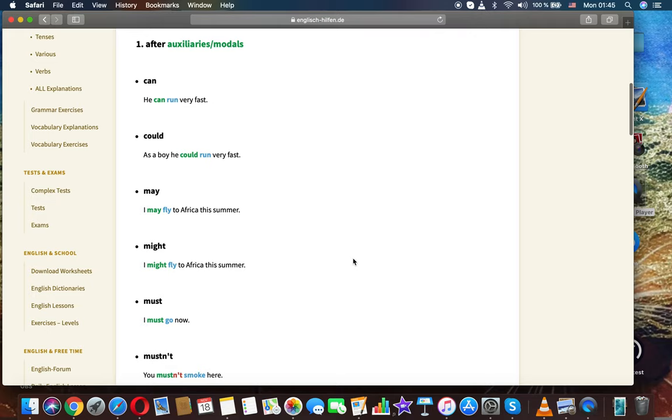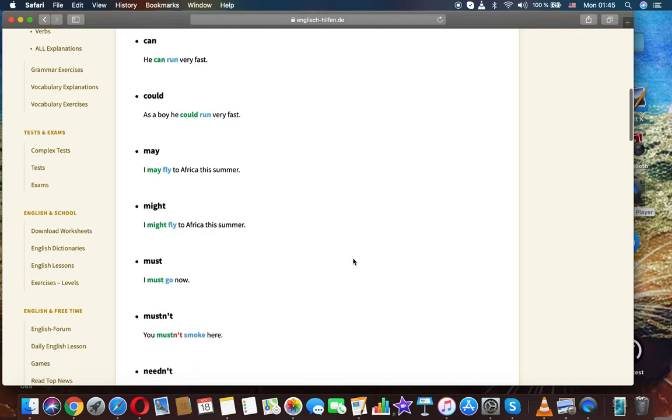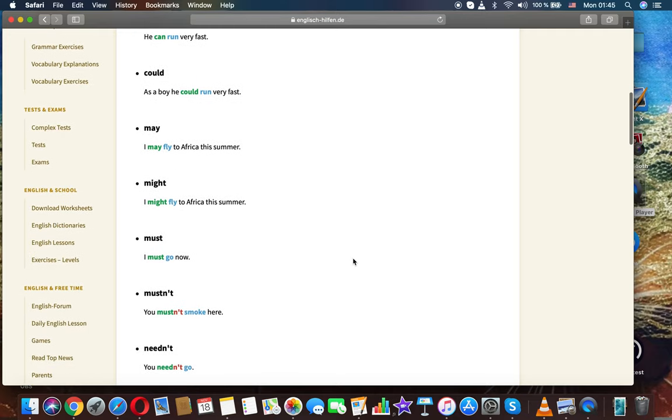Can. He can run very fast. Could. As a boy he could run very fast.